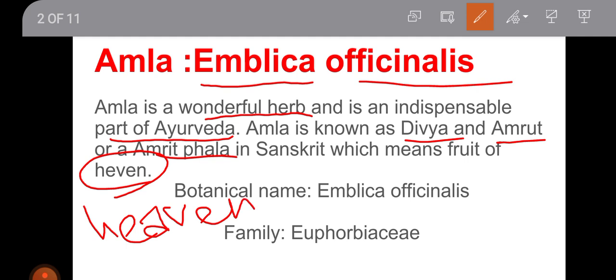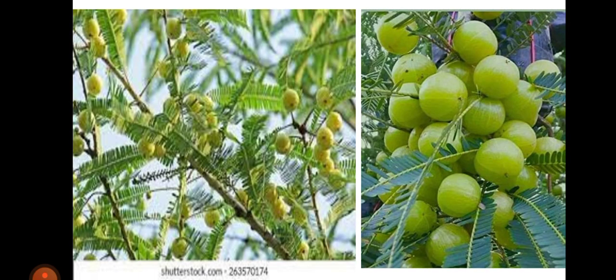The botanical name, as I have already told you, is Emblica officinalis, and the family to which it belongs is Euphorbiaceae. You might have come to know that we are now getting an idea about the very useful Amritphala plant, Emblica officinalis. This is the plant — you can see the leaves and fruits of that plant, which are very very useful in Ayurveda.